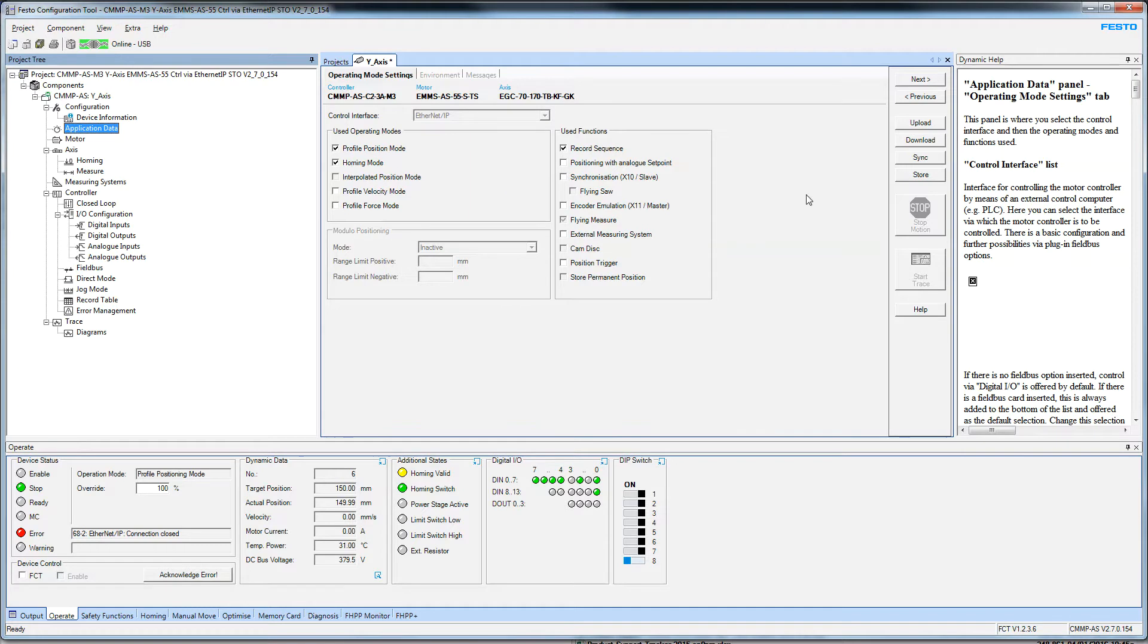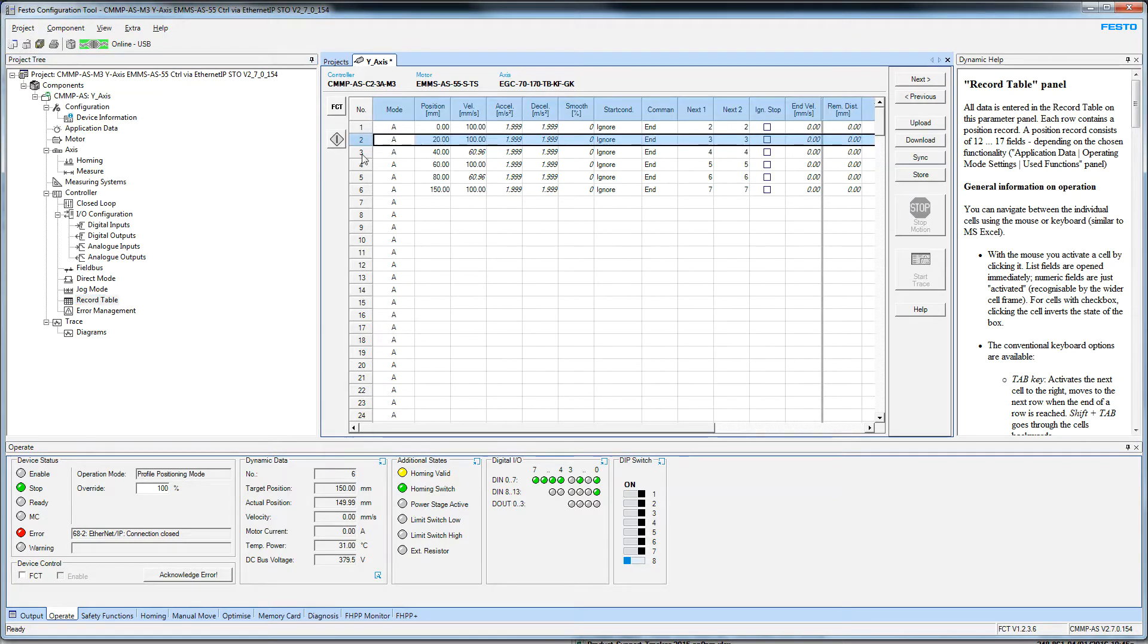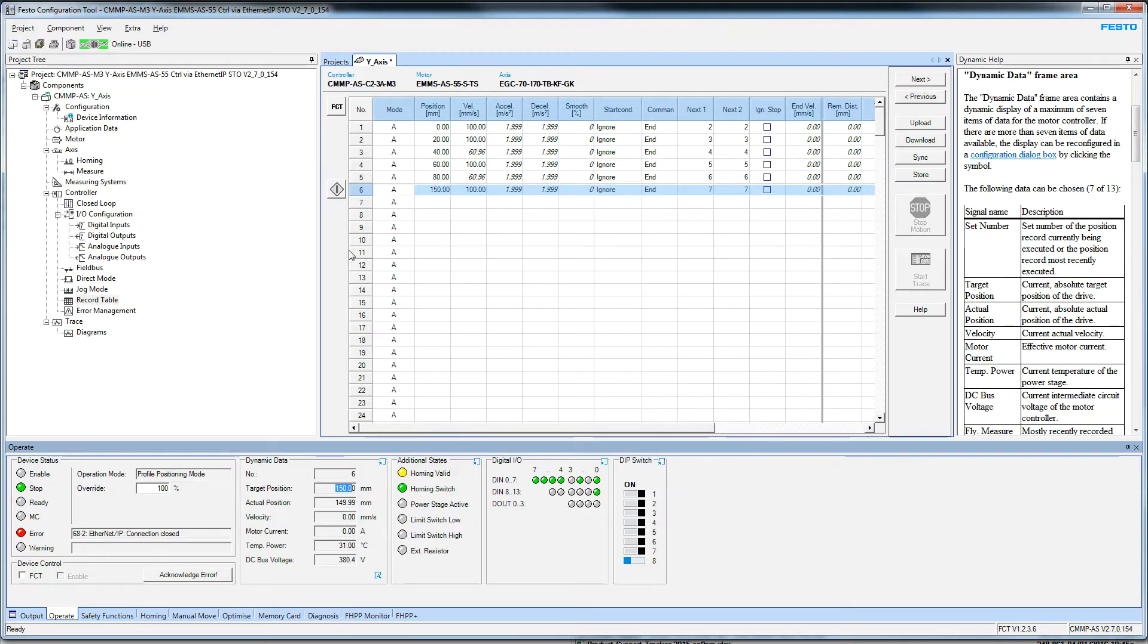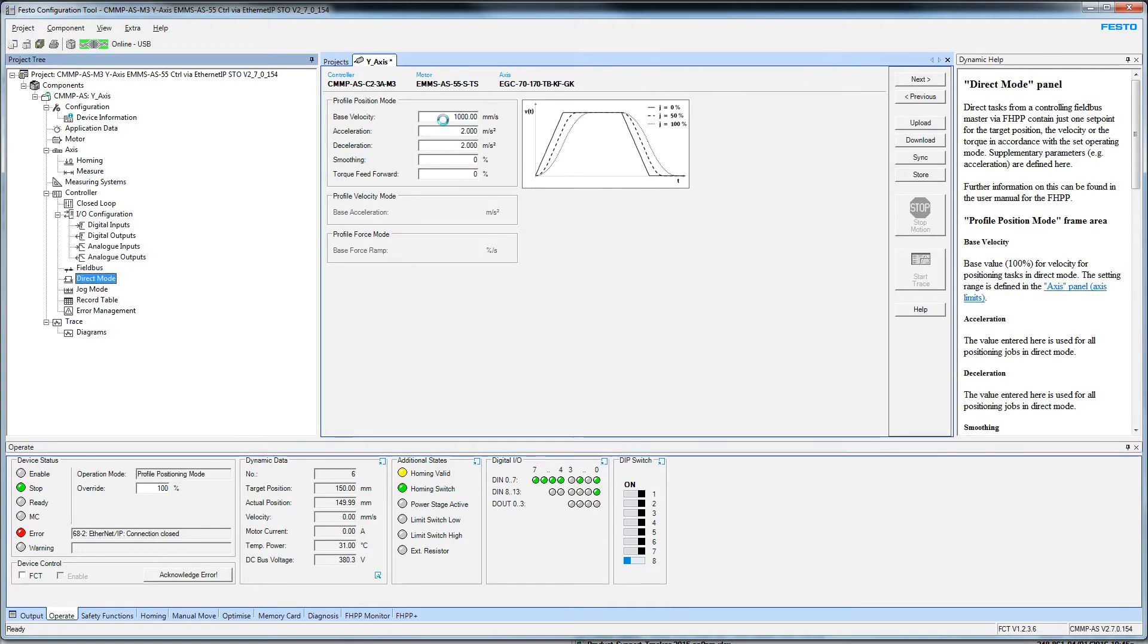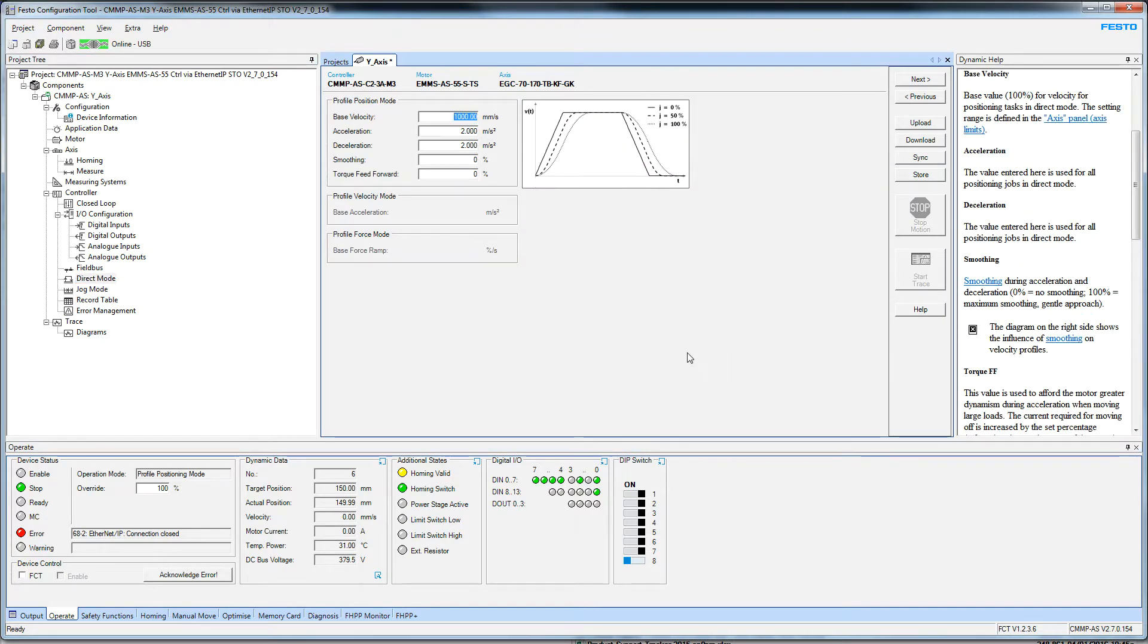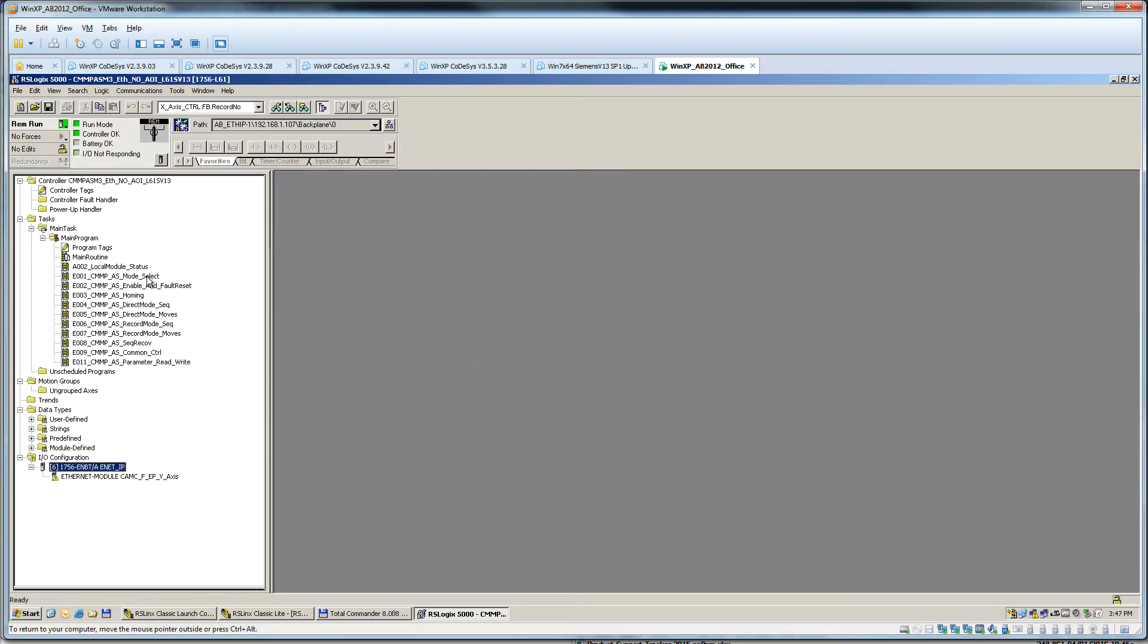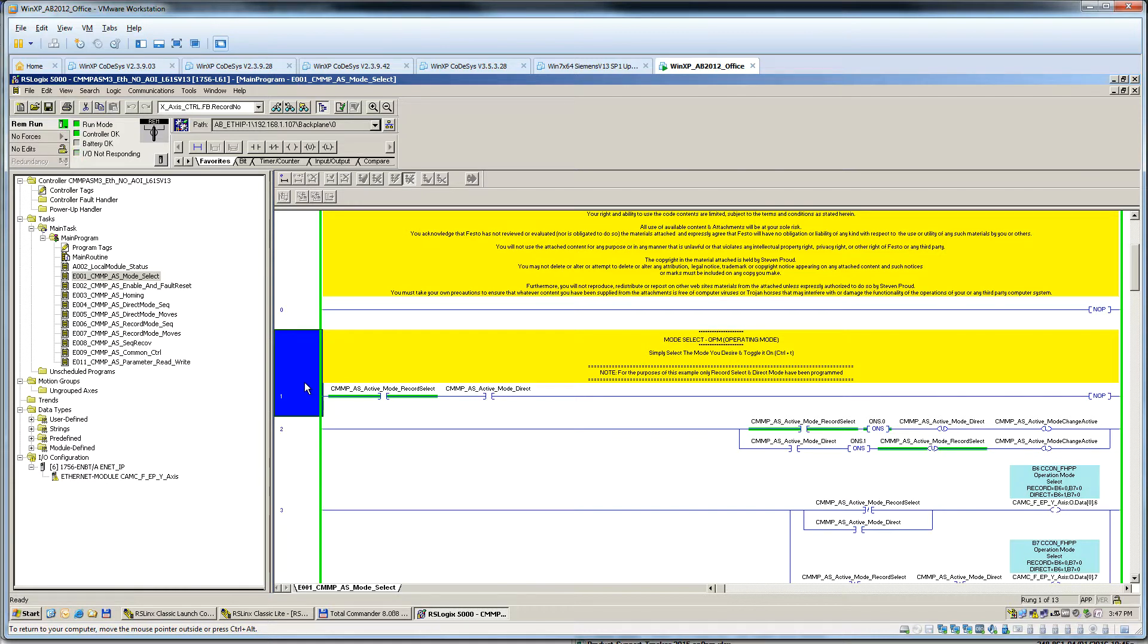The project itself has my code with six record mode moves. This is the record table where you set up some moves, then you call the record number, tell it to go, get a finish bit. Then there's direct mode where you specify an actual target position from the PLC and a velocity based upon this base velocity. You specify zero to 100%. This code is for debugging purposes. This is sample code. It's not meant to be used as a finished, complete product. You have to manipulate it for your application.